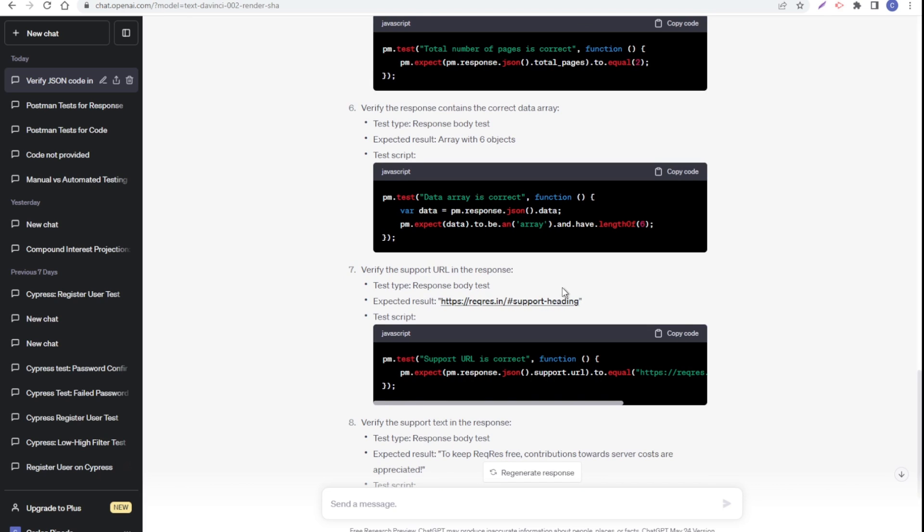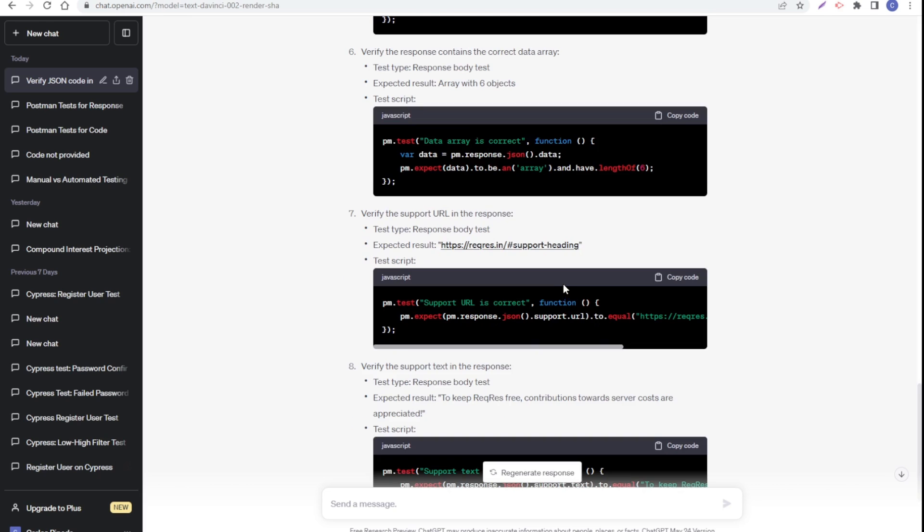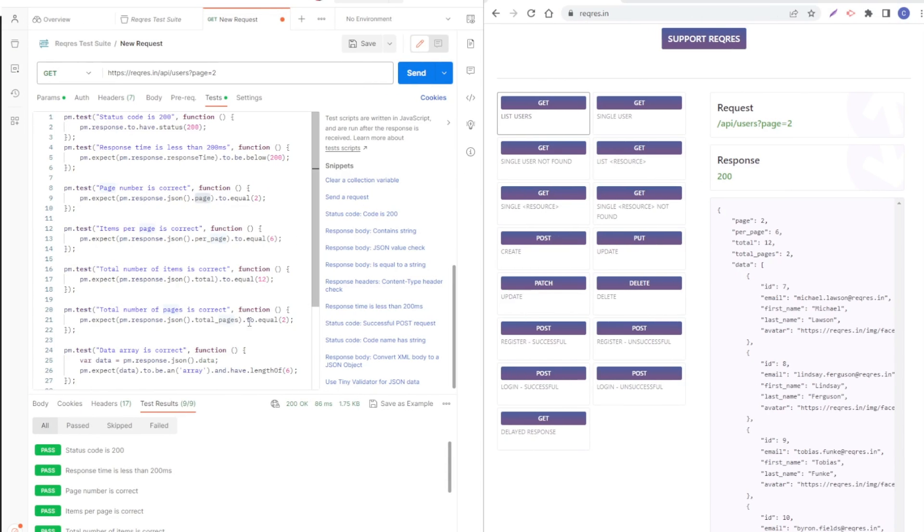What I did now is I copied all those functions that ChatGPT created into our script and I'm going to analyze what they're doing. This first one, page number is correct, is checking the property page.